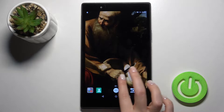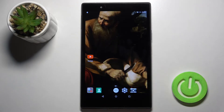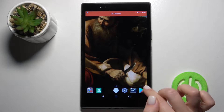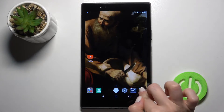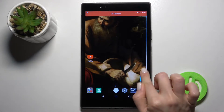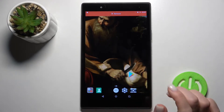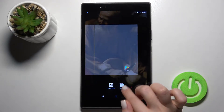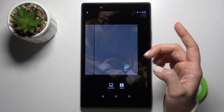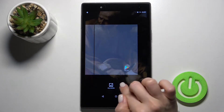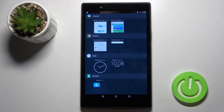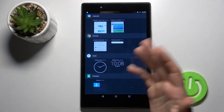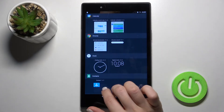First, select the screen where you want to add the widget. Then press and hold your finger on the screen for a moment, and you'll see the widgets icon appear. Here you can see all the available widgets that you can add to your screen.